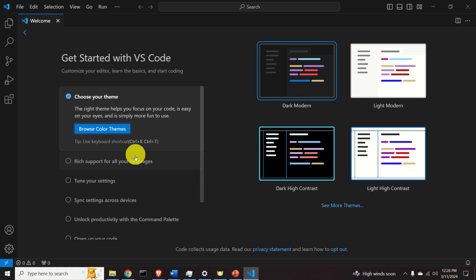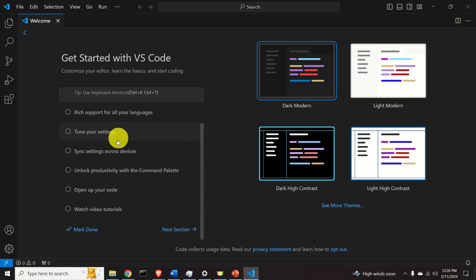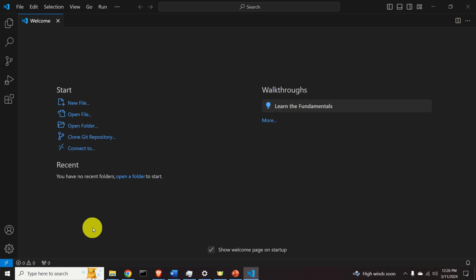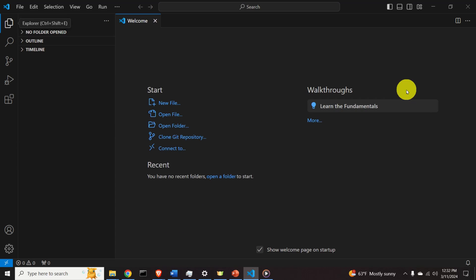In the interest of brevity, I'll select this option and click Mark Done. Before we can run Python files in VS Code, it's very important to install the proper Python extensions.